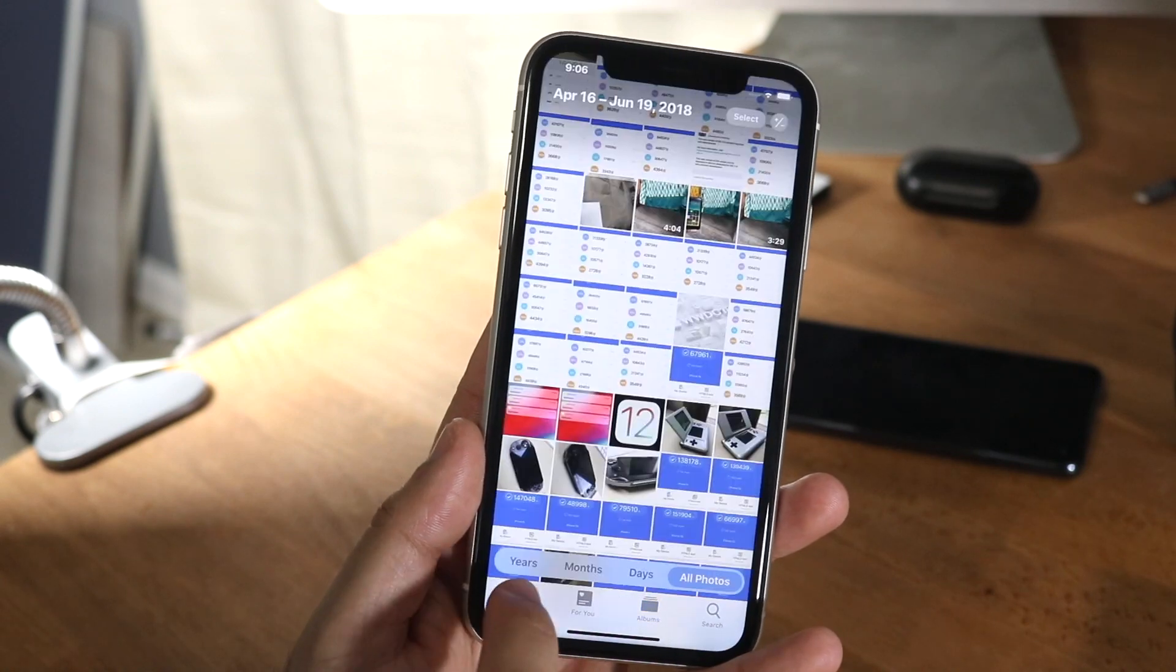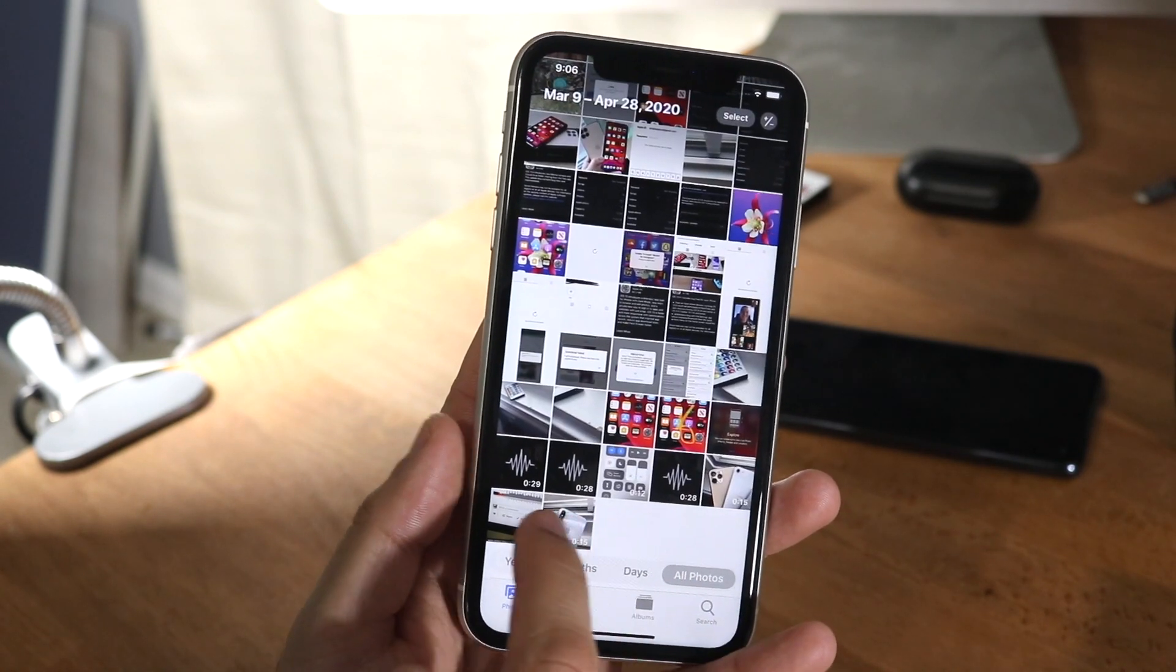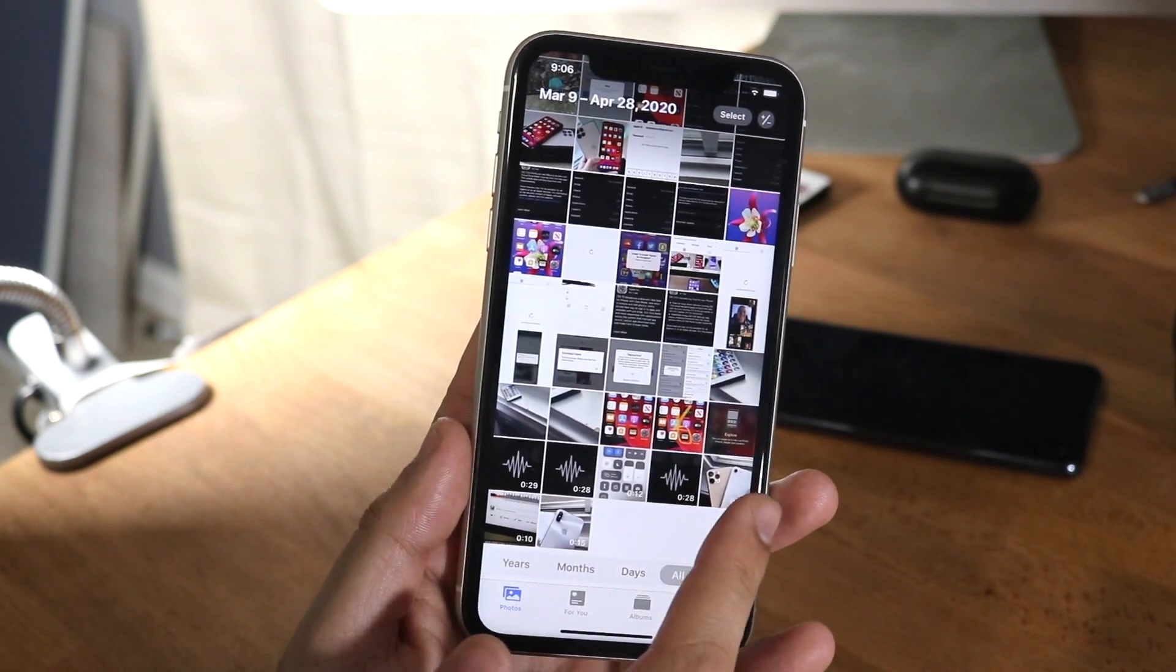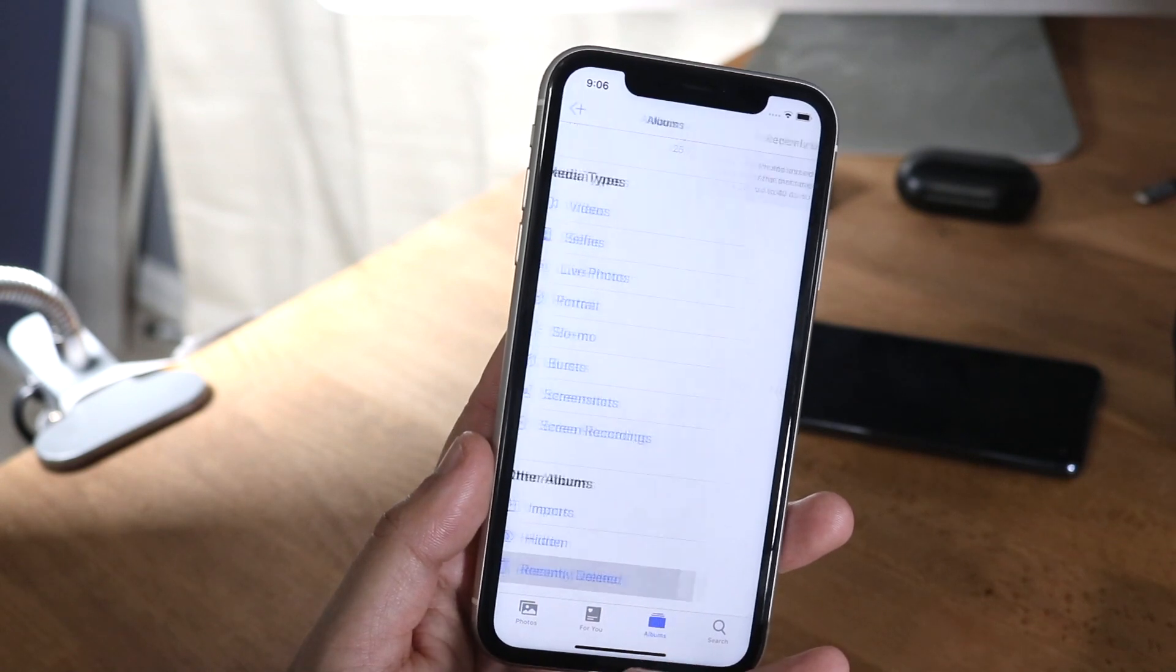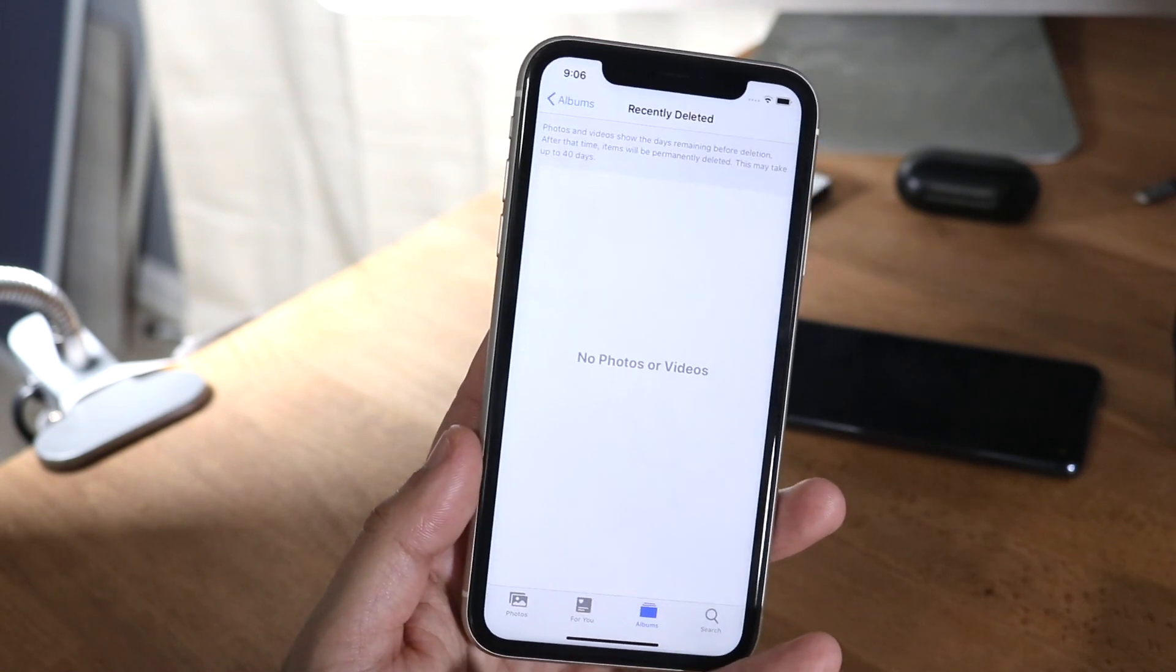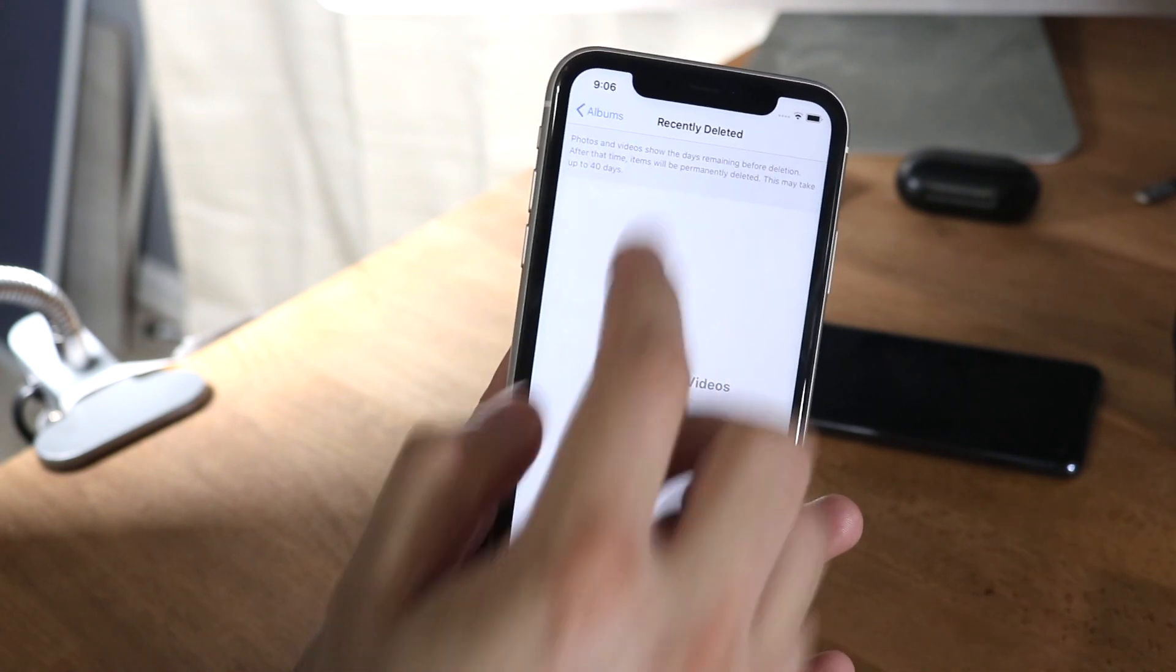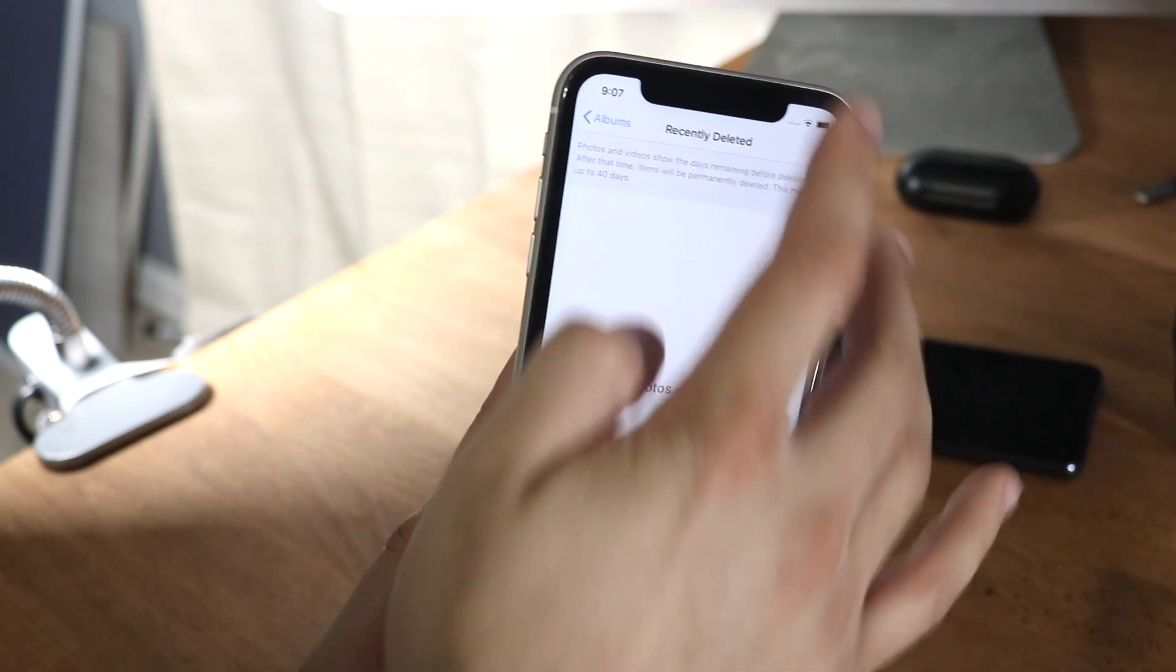So I'll go ahead and delete one photo for you because I don't feel like deleting all of them. So I'll delete these two photos. And for some reason it's not letting me just delete them and put them in the recently deleted. But anyway,